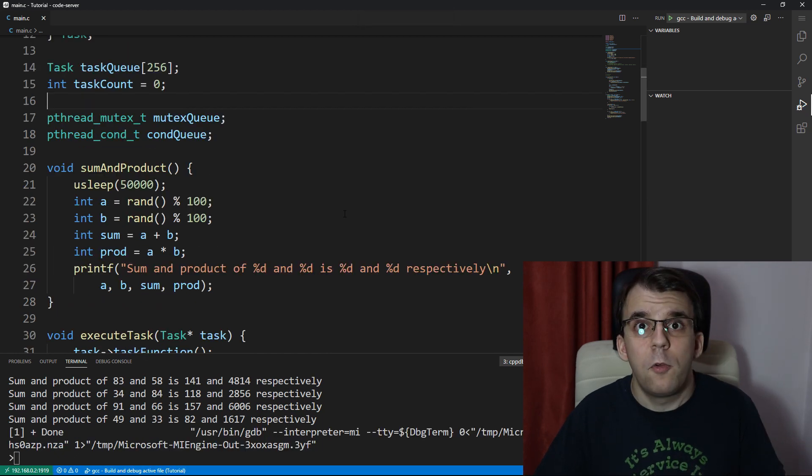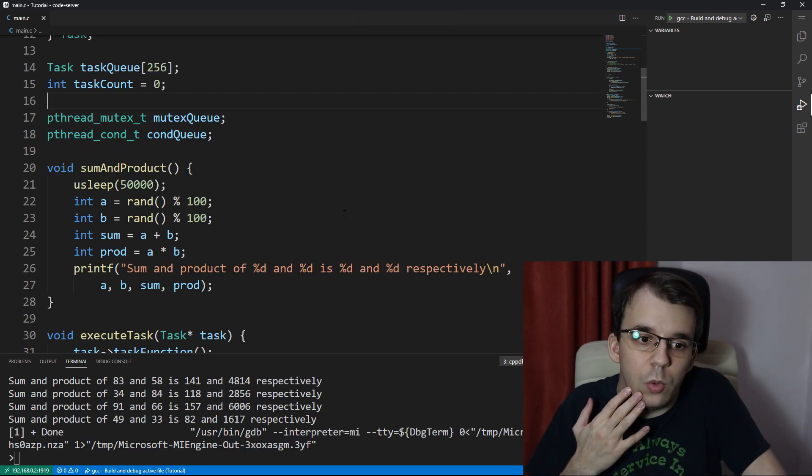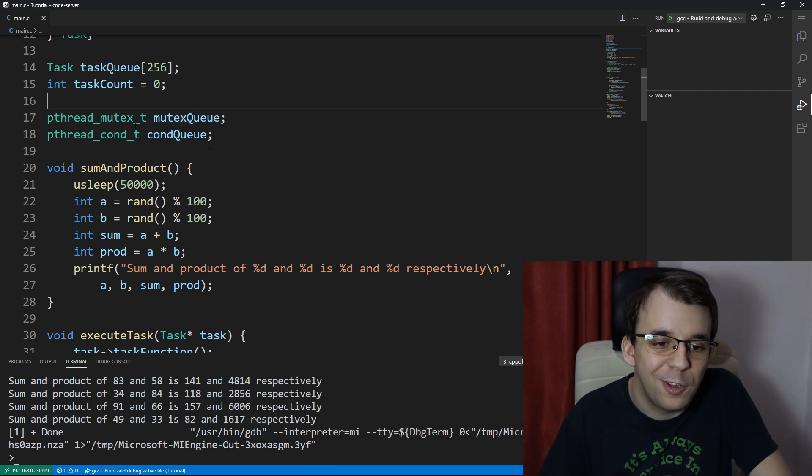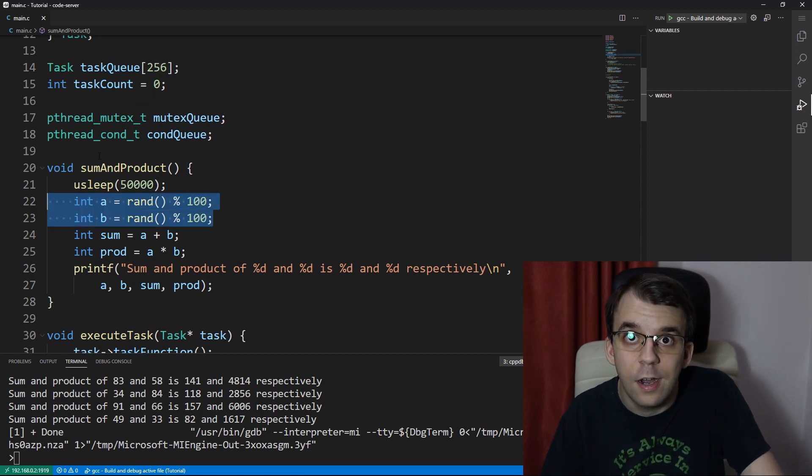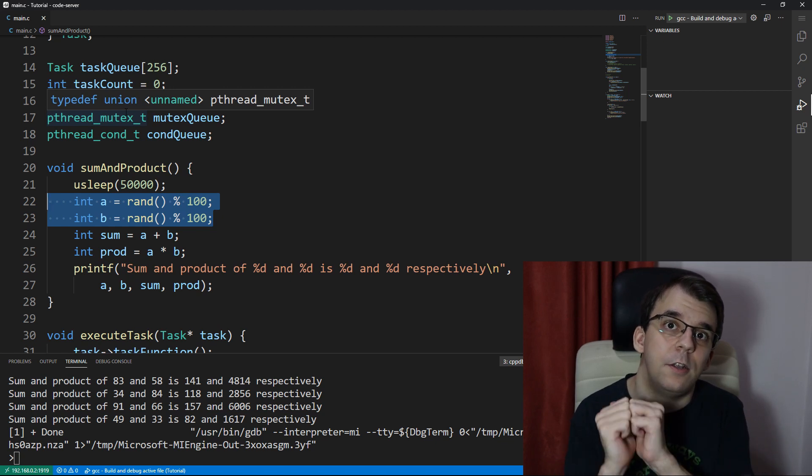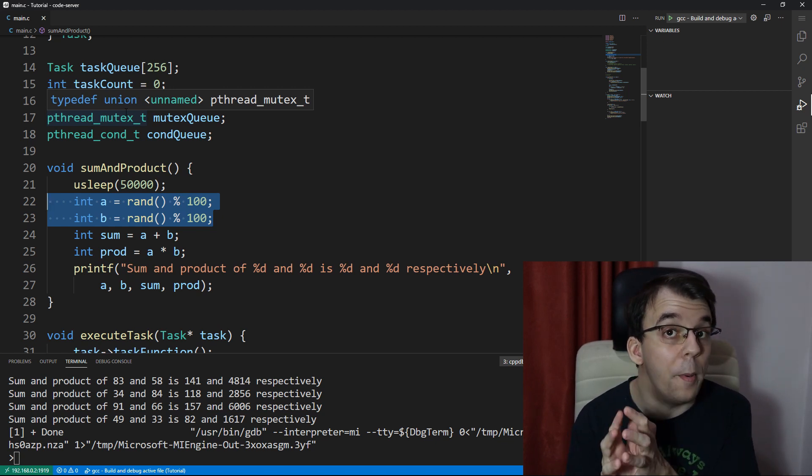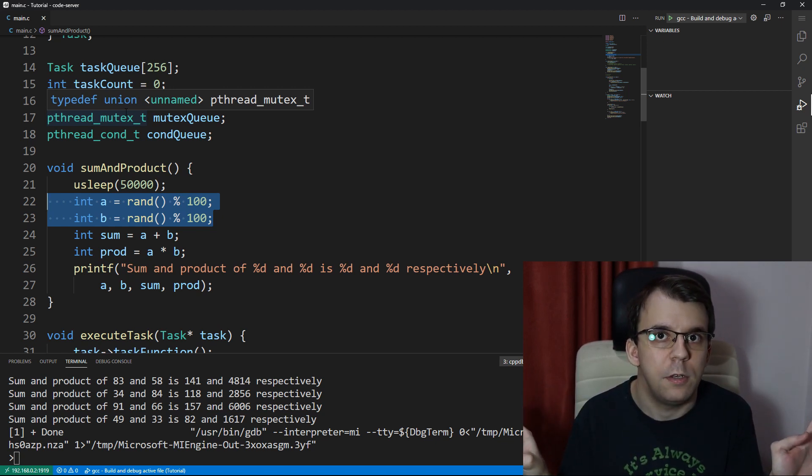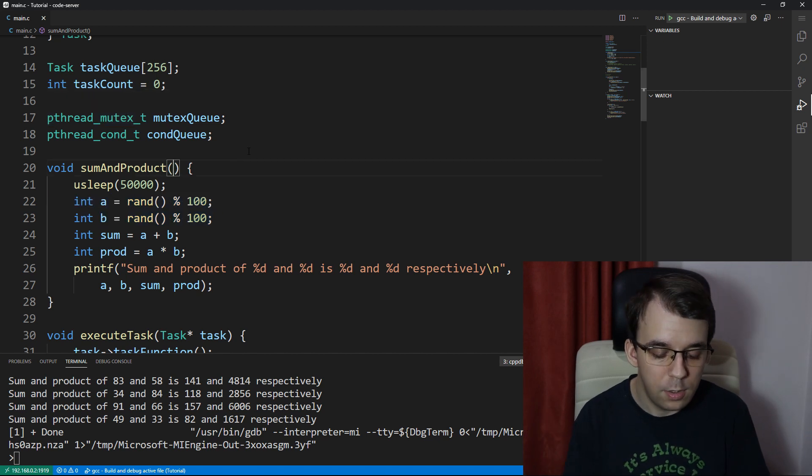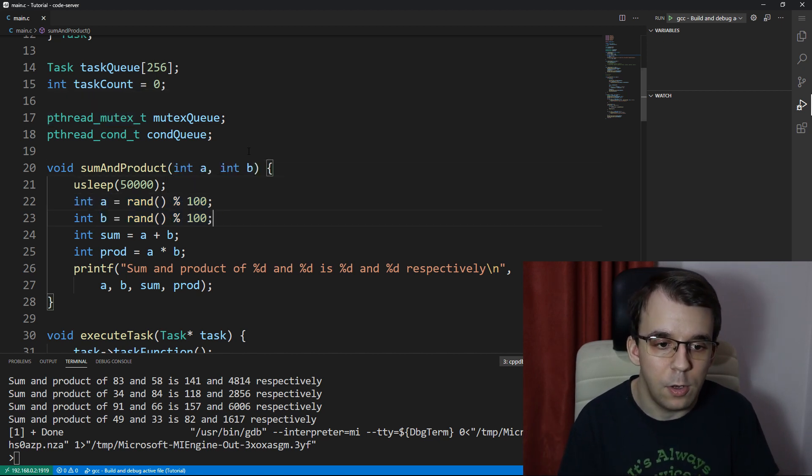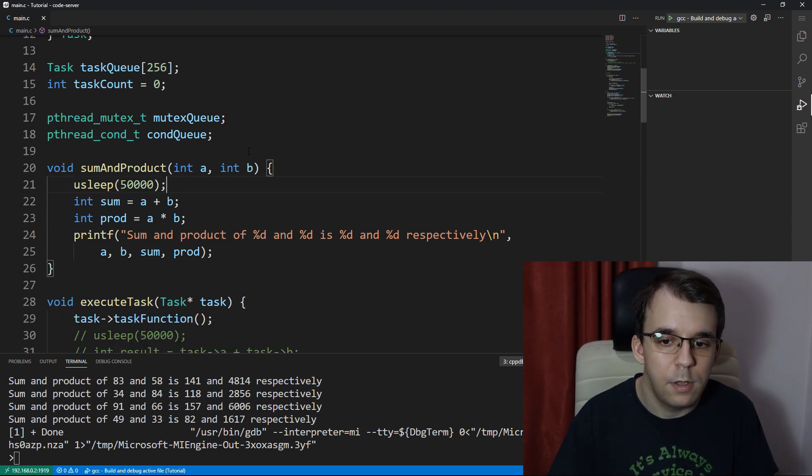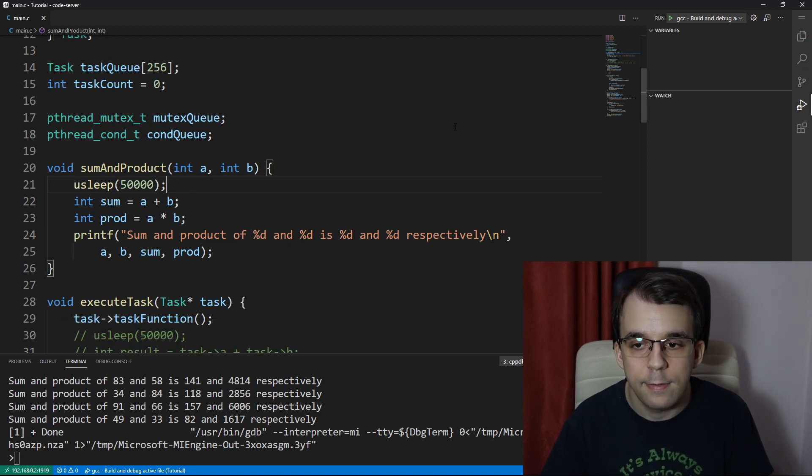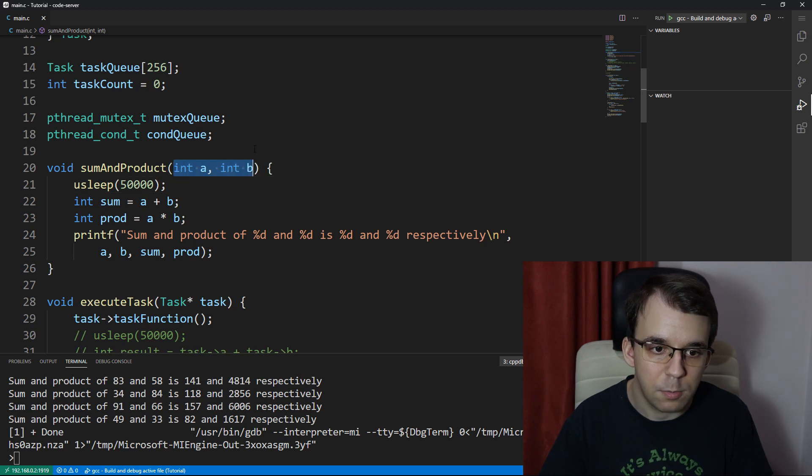Now one more thing that you might want to have in a function is arguments. Let's say that instead of a and b being generated in here, we want to still generate a and b inside our main function, but the operation is going to be whatever we want it to be. So let's say here we have int a and int b. We no longer have these in here, but then how are we going to pass into this function these arguments?